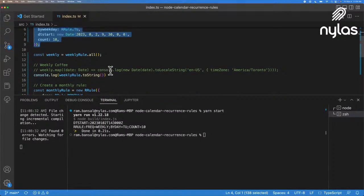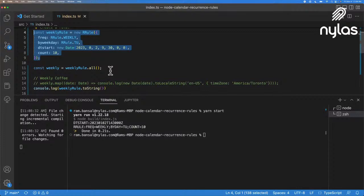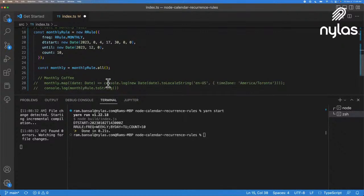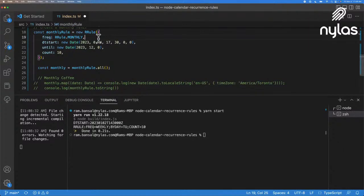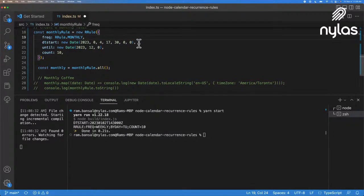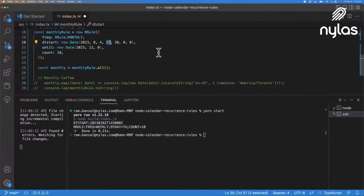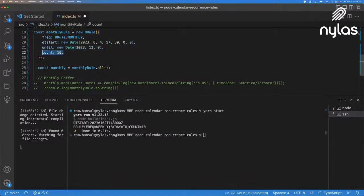And let's do one more before we jump into actually creating an event using Nylas. We can look at creating one monthly. And the one for monthly would be we create the frequency, and this is going to be the RRule monthly. So this is going to be an event that occurs every month. And here we're going to start it as well, the first of the year. This is going to be on the fourth, fourth day or the fifth day of the year, and it's going to be at 5:30.